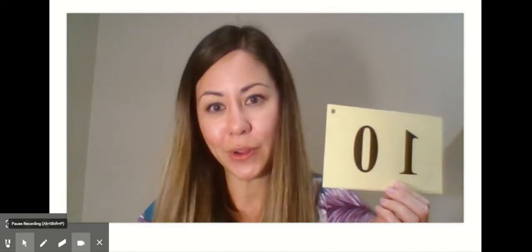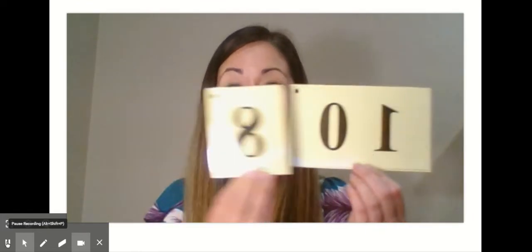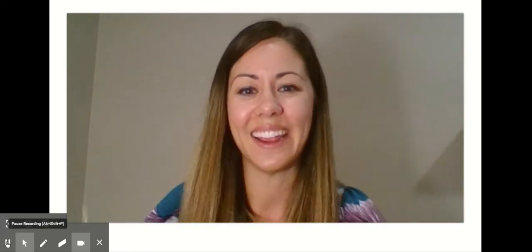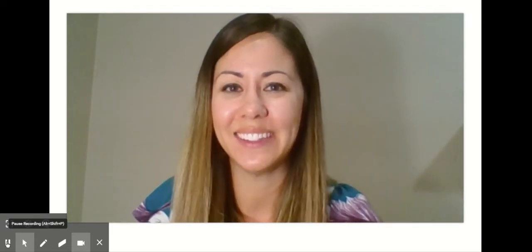Let's try a few more. What do I have here? 10. What do I have here? 4. 10 and 4 is the same as 14. Excellent. Here we go — how many do I have? How many do I have? 10 and 8 is the same as 18. Excellent. Great job making teen numbers with 10 and some more.